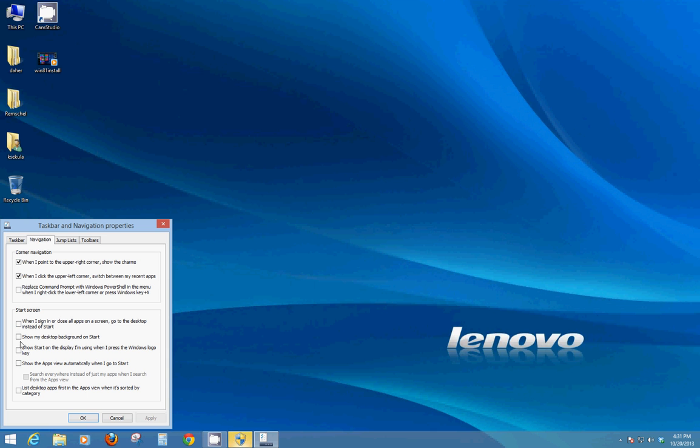Same thing if you want to show your desktop background on the start screen instead of all the fancy curly cues that were there before. So whatever background you have here, if you want it to show on the start screen, you can check that box. Any of these different things here you can turn on and off and then just hit okay.